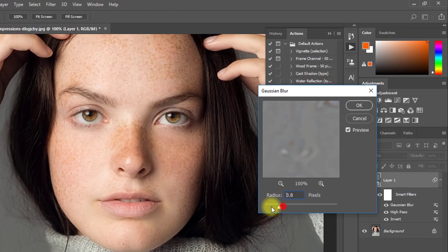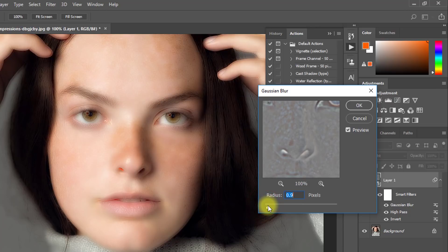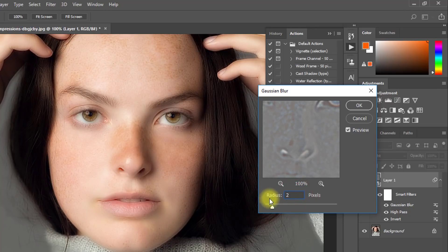Now select your Gaussian blur radius. Give 1 pixel, then click OK.